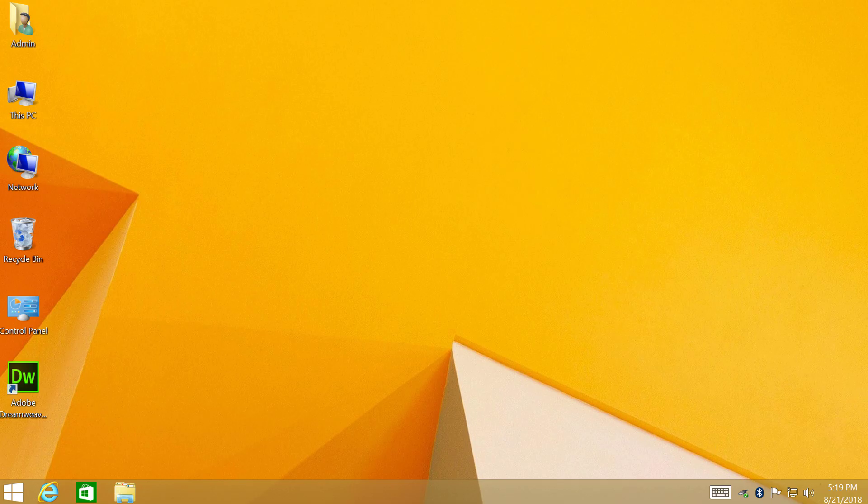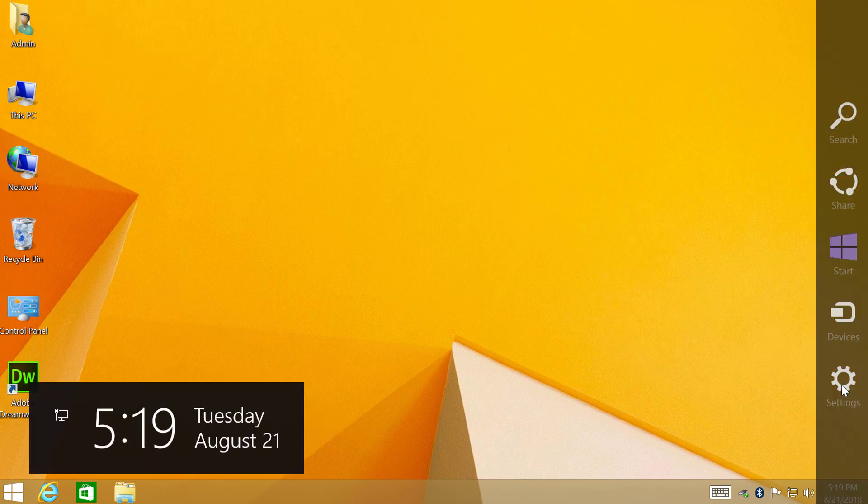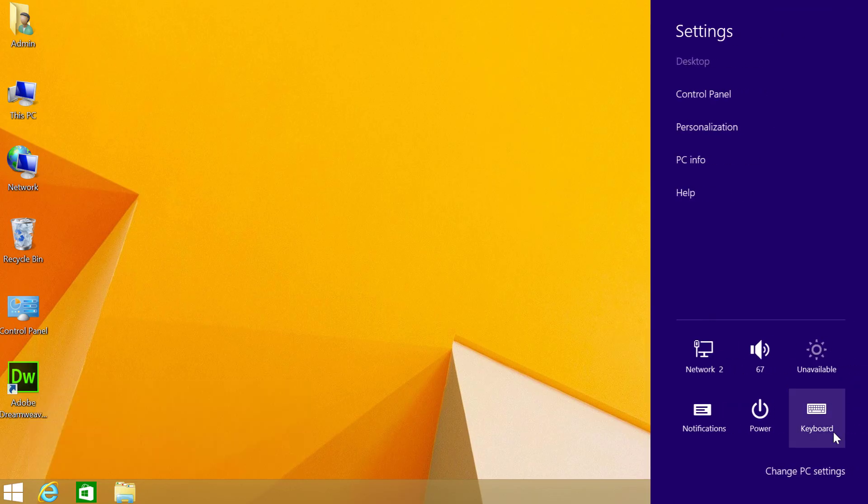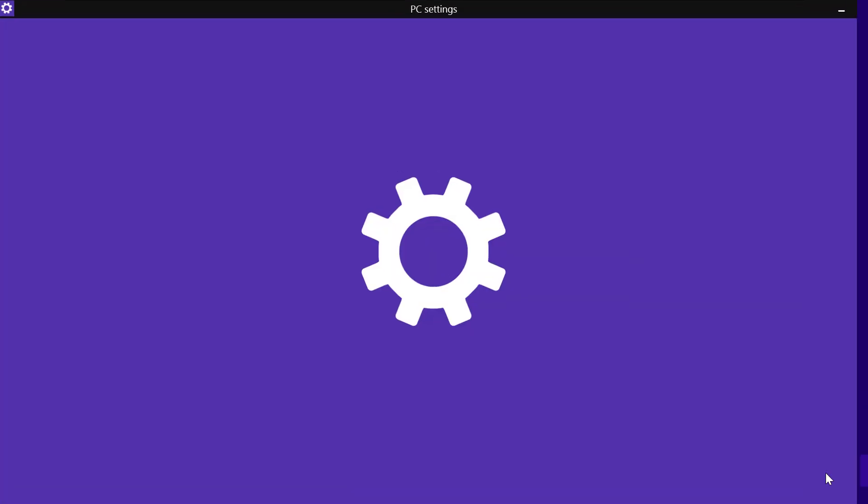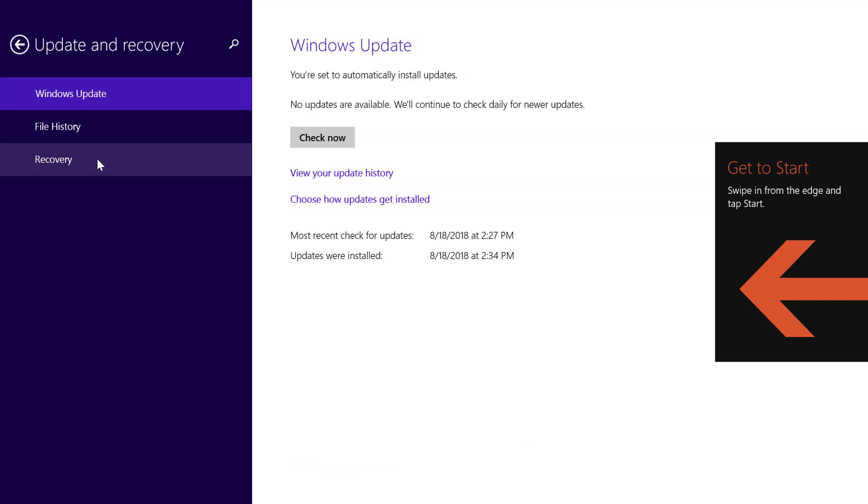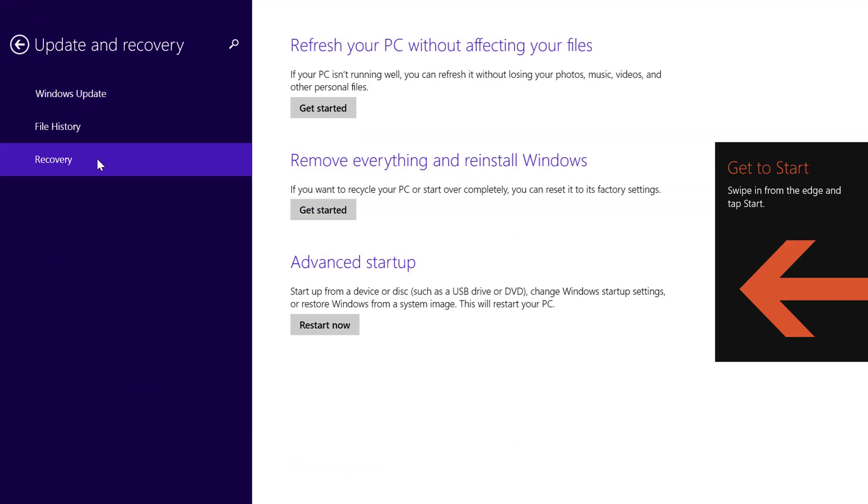In Windows 8 go to lower right or upper right corners of the screen. Click Settings, click Change PC Settings, click Update and Recovery, Recovery. Under Advanced Startup click Restart Now.